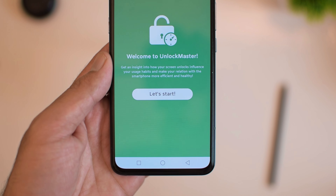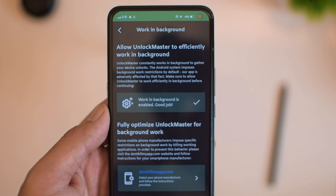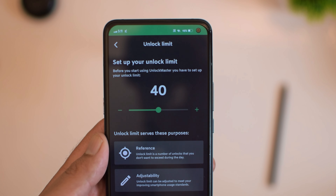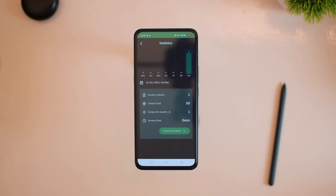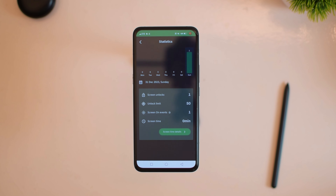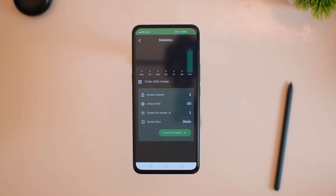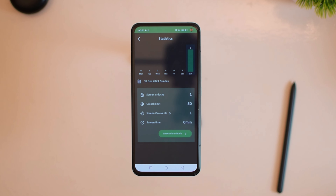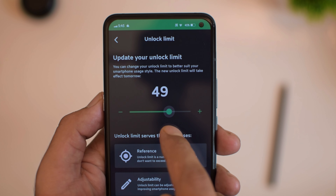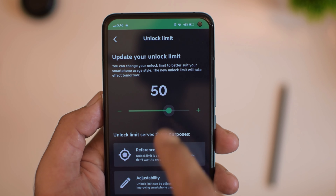You simply download Unlock Master, give all the necessary permissions, and set the unlock limit. Then you will see the statistics every day. Please remember to remove all the battery restrictions and enable auto start, and then you should be good to go.